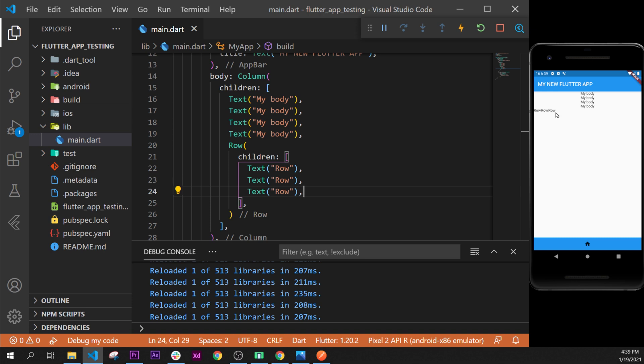So that was it for this video and in the next one, as I told you, we will learn why the code is going in the middle. So see you on the next one, bye.